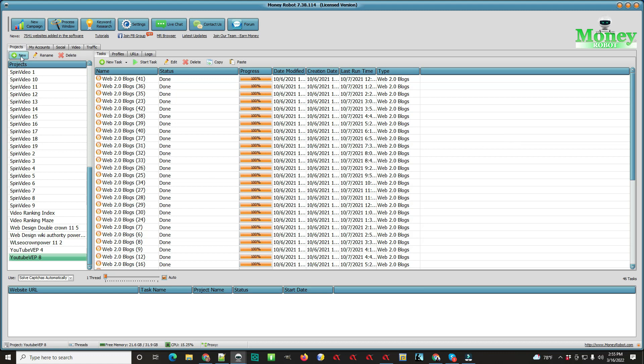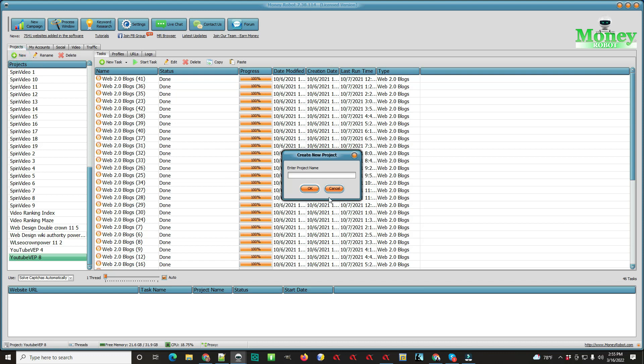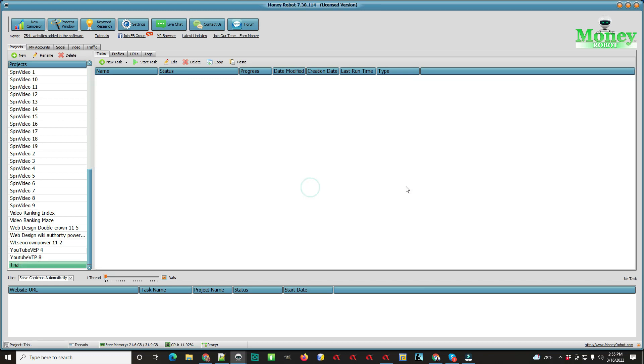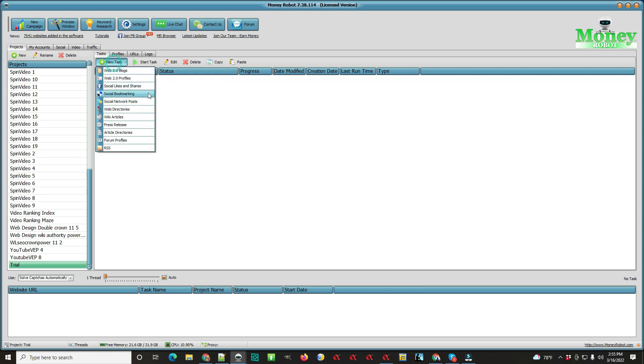So what you're going to do is come up here and hit 'new', give it a title, and set OK. Then you're going to come up here and hit 'new task', and you can pick any one of these.